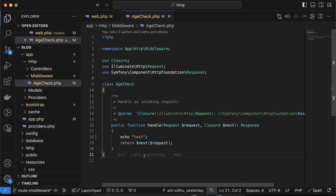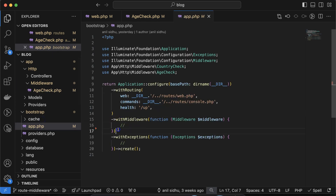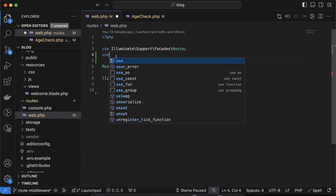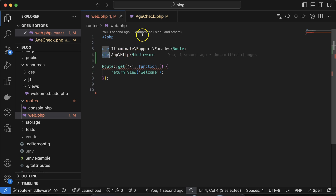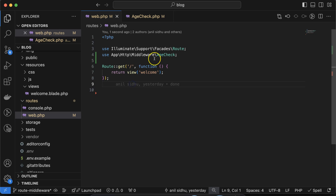After creating this, you don't need to register this middleware in app.php. When working with global middleware or middleware groups, you register them inside the withMiddleware function. But when assigning middleware directly to routes, you don't need to register in app.php — instead, import the middleware in your route file, web.php, using the use keyword with the middleware path and class name AgeCheck.